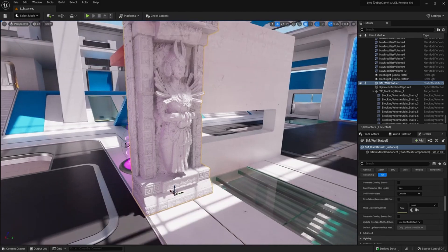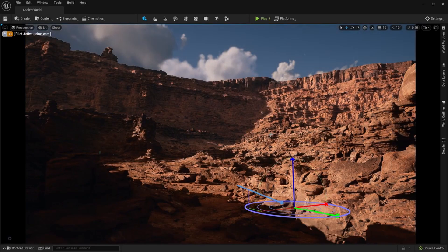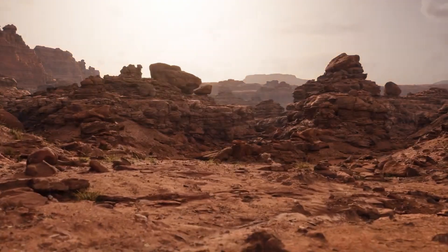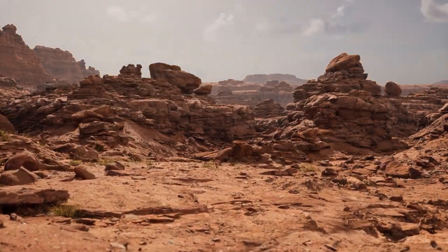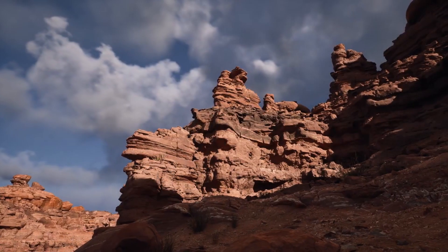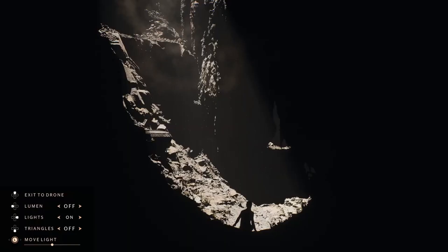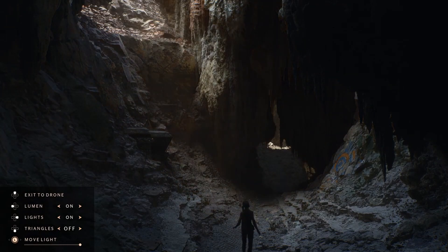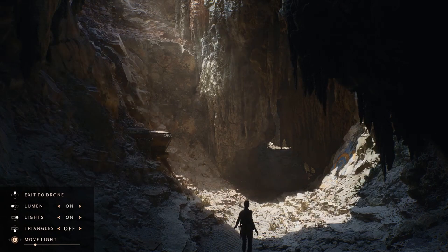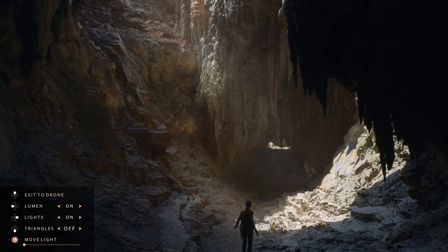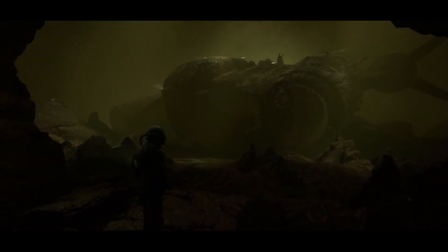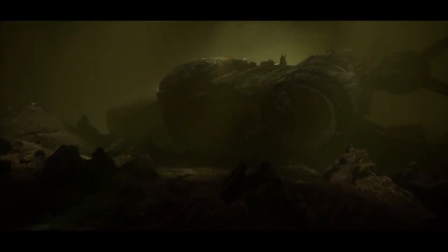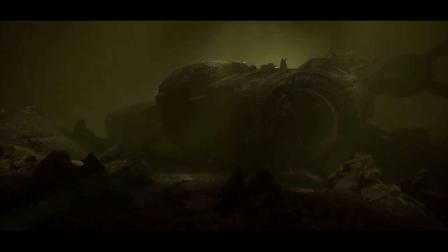Importing high resolution models is not the only thing you can do now. Lumen is also here. For those who've been frustrated with baking lights in Unreal Engine, that is going to be a thing of the past. Lumen is a fully dynamic global illumination and reflection solution that enables indirect lighting to adapt on the fly to changes in direct lighting or geometry. With Lumen, you no longer need light map UVs or wait for light maps to bake.